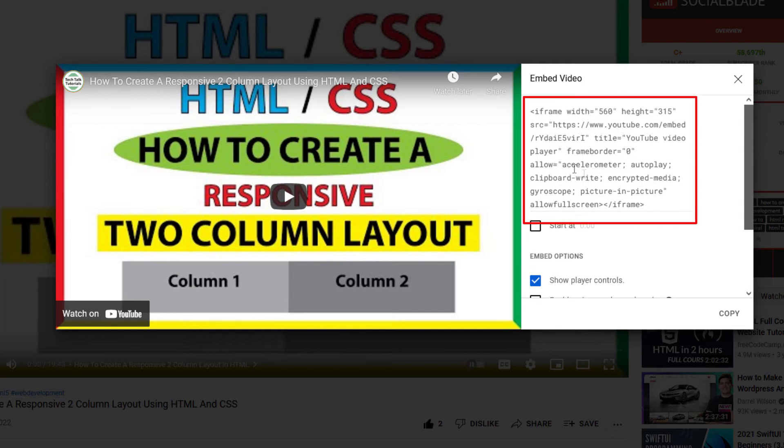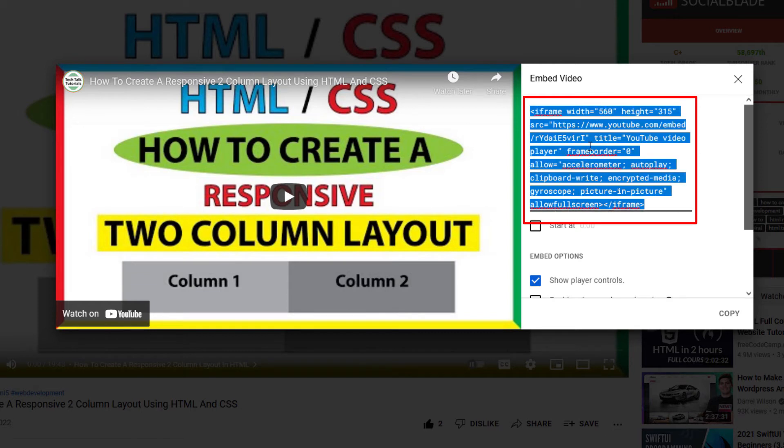Right here is your code, your iframe code. All you got to do is click on it and then go down and click on copy.